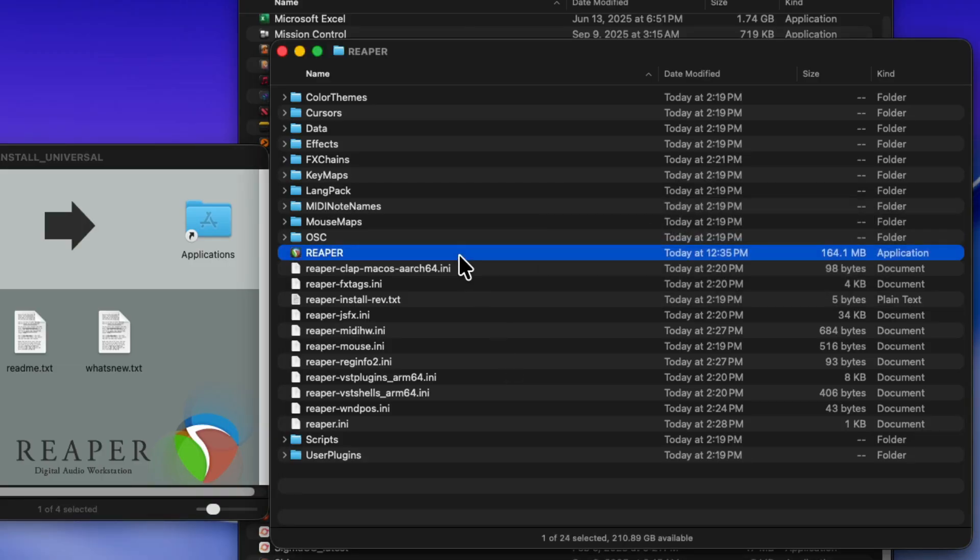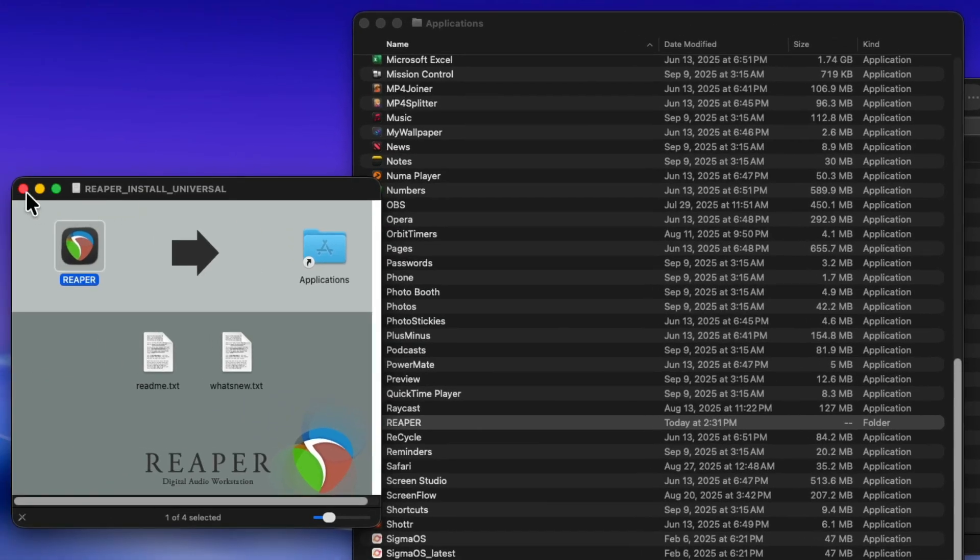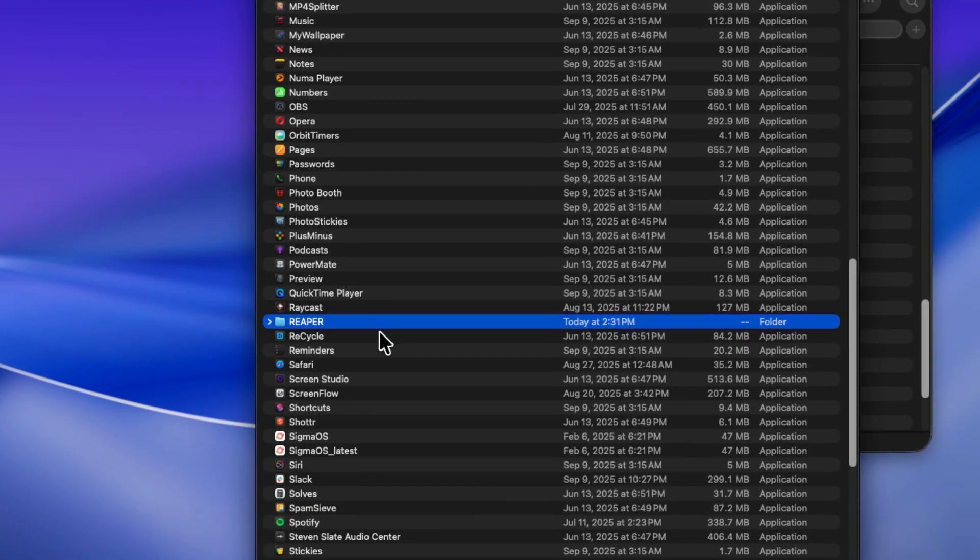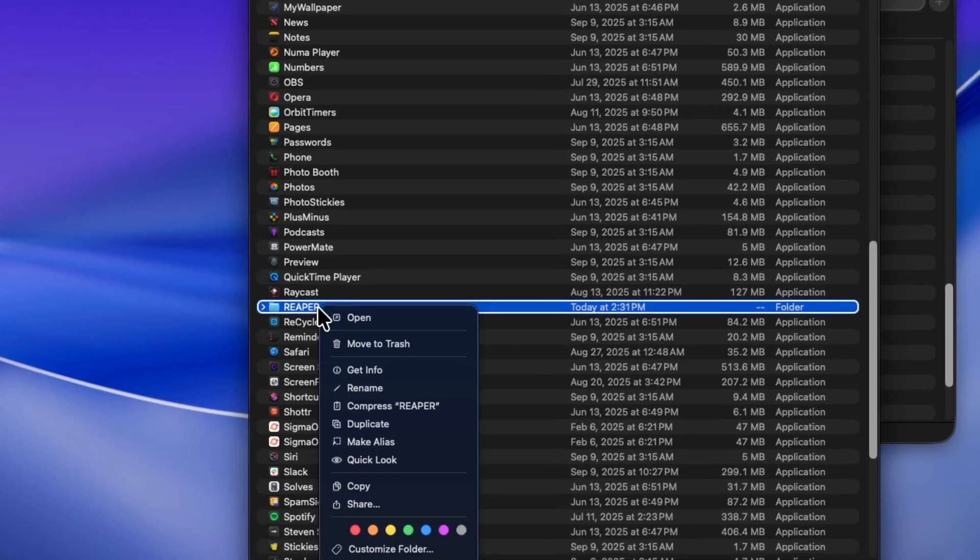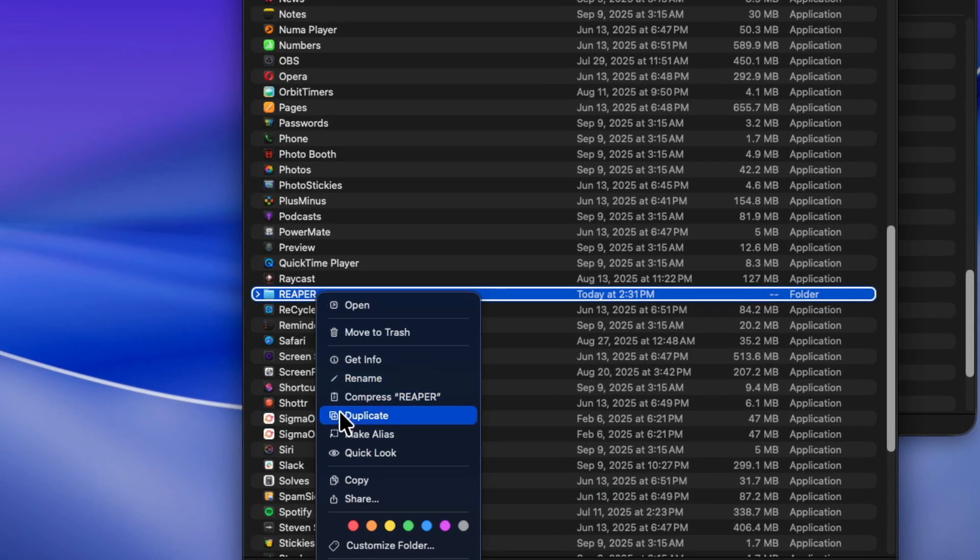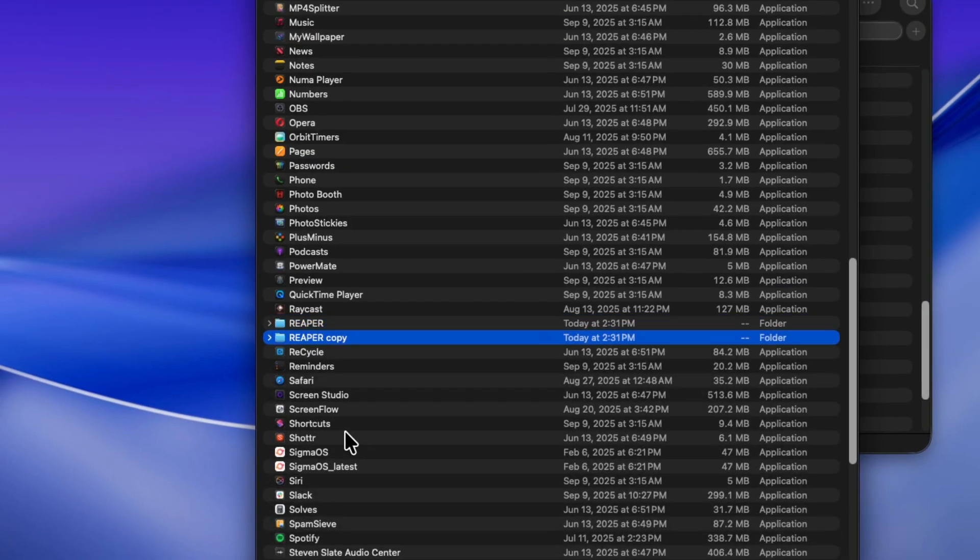Now, the Reaper application is in the Reaper Portable Install folder. Right here. Again, we could put this folder wherever we want, as it's completely self-contained. And we could also duplicate it to create as many portable installs as we want. And just give them unique names so you know which one does what. So that's a clean install.